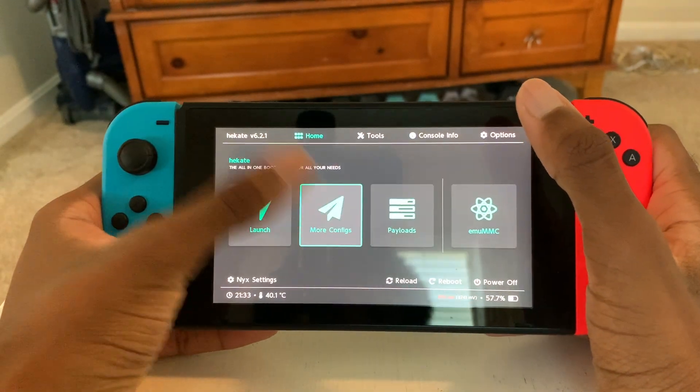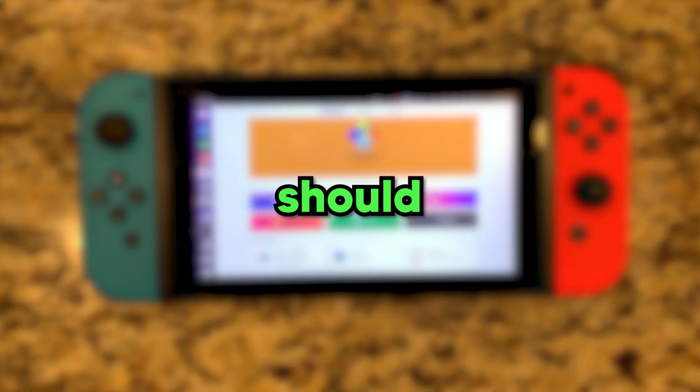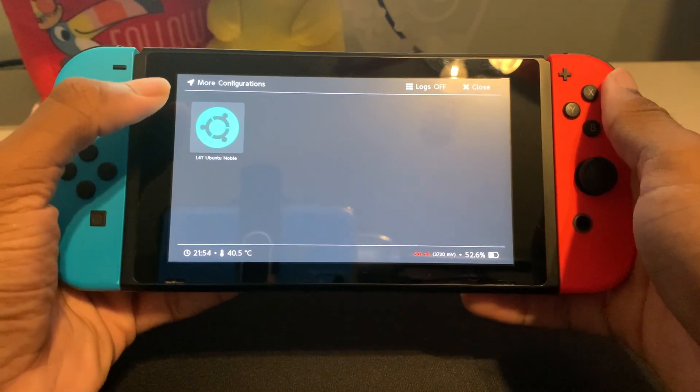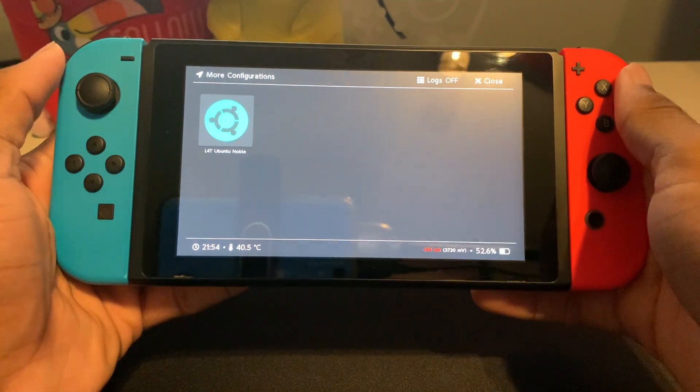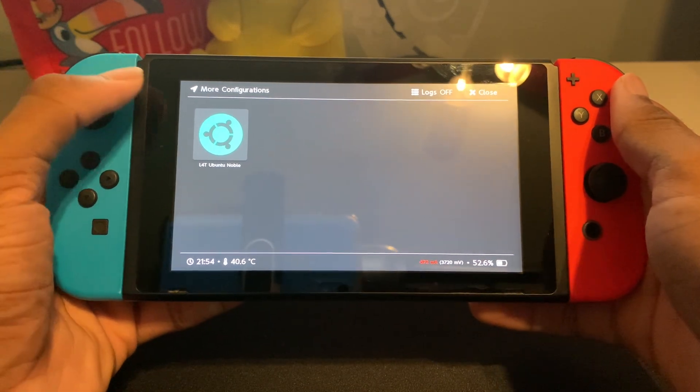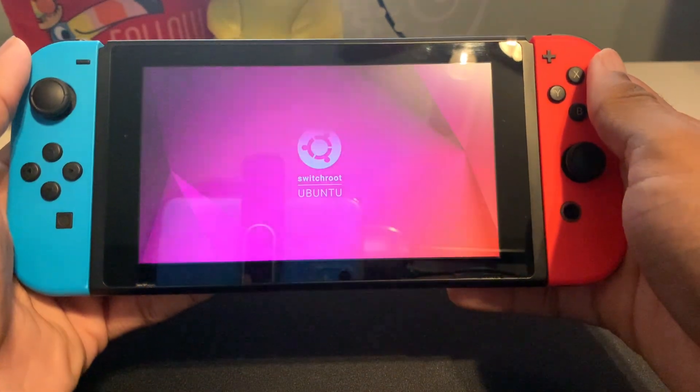So if I go to Home, More Configs, and press Ubuntu, I should boot into Linux. So if I press Ubuntu Noble, it should put me into Linux. Please work. If it doesn't work, I don't know what to do.